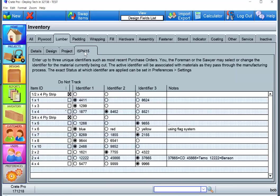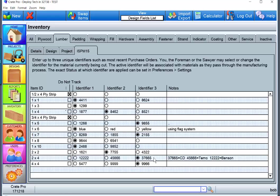When you go to the ISPM 15 tab - we're going to use two by fours as our example - the material identifier, PO, invoice, whatever you put on your tracking goes in here, and you're marking the one that's currently being used on the floor.